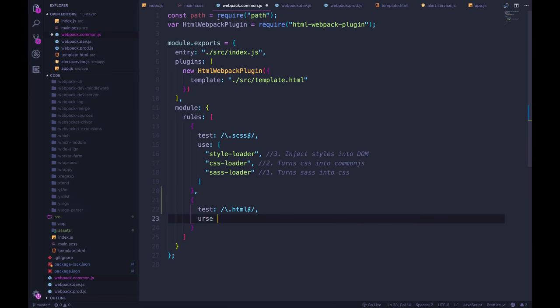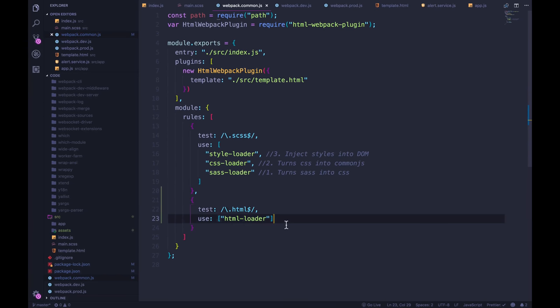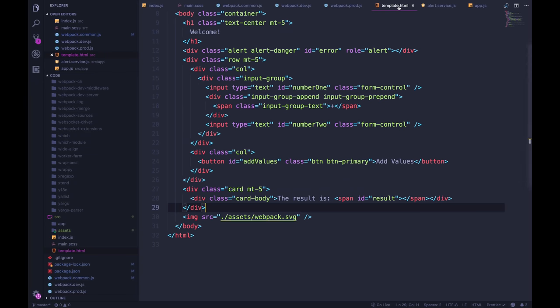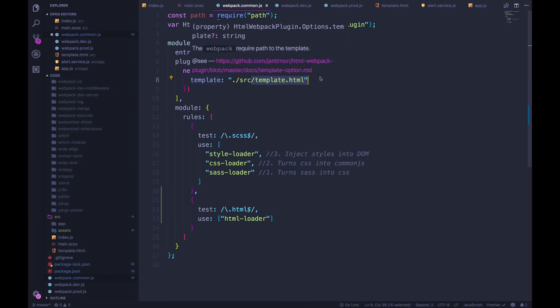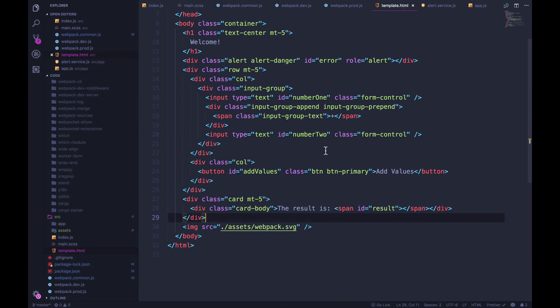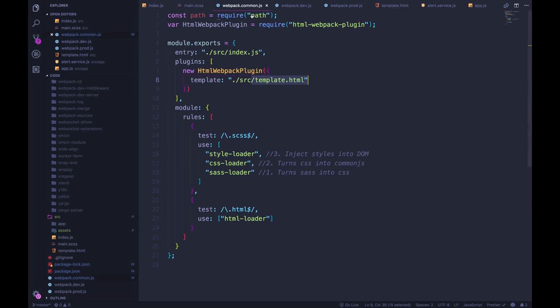And then we're going to use HTML loader, just like that. We don't really have to configure very much. This is fine on its own. So what happens is that we're using this template.html. It's being required, essentially, webpack is going to encounter this. And because we have this new loader, we just added in that says, hey, if it ends with HTML, let me take charge of it, use HTML loader.